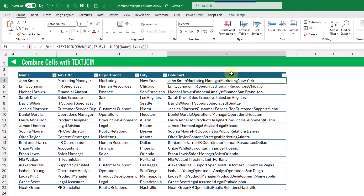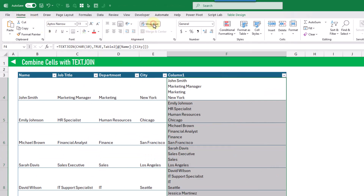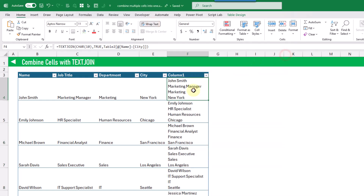It looks like they're all on a single line, but here I'm just going to go to the Home tab and wrap the text. And now we're going to see that each value is on a separate line.